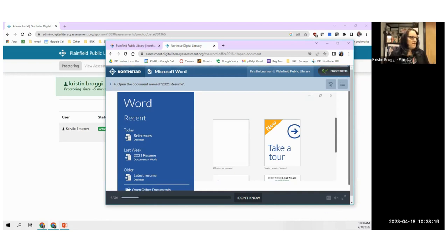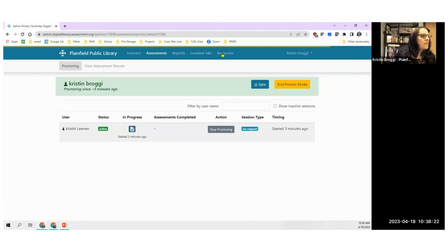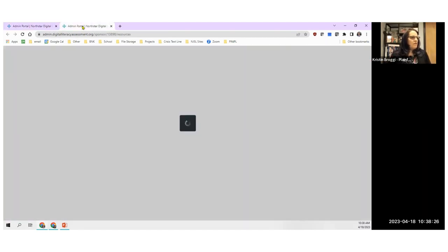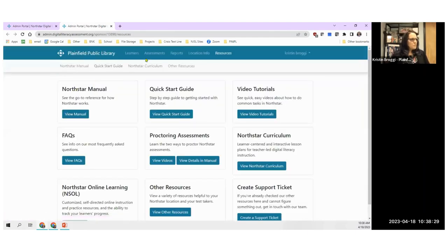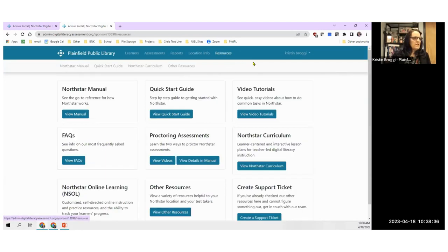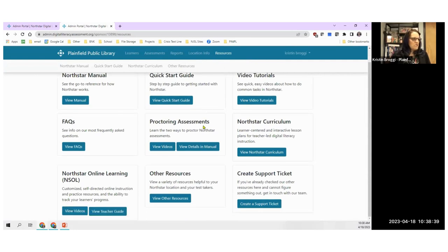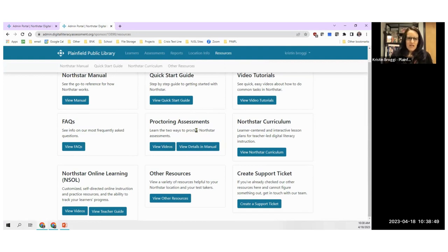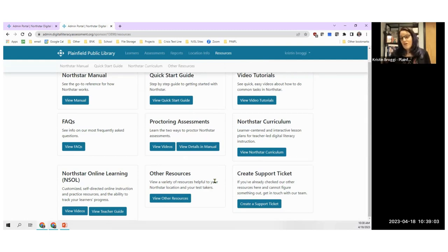In the admin portal under Resources, there is information on proctoring. You can take a look at what North Star thinks about remote proctoring and how to handle that. We want to make sure our learners can take their assessments even if they are remote, so you're going to do the best you can.